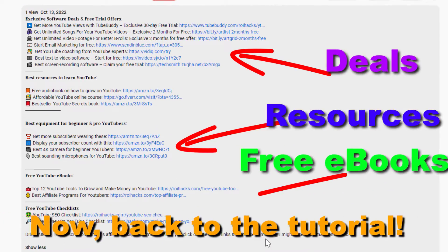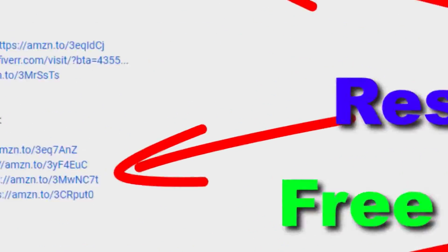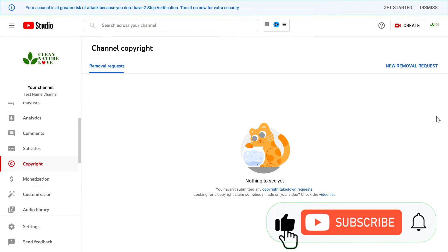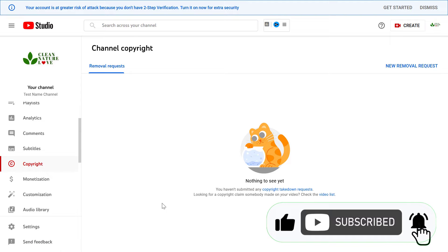Now back to the tutorial. All you have to do is open up YouTube Studio, so go to studio.youtube.com and sign in to your account.